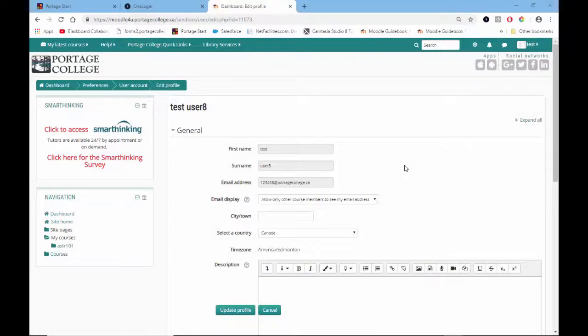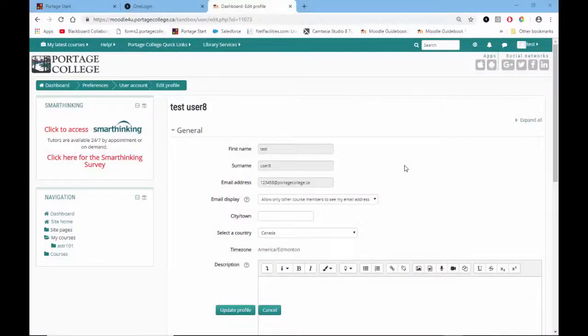Your profile contains information about you such as your name and email address. The name and email address is locked, meaning you cannot change these fields.